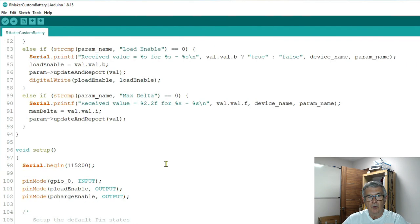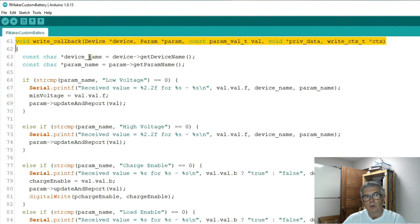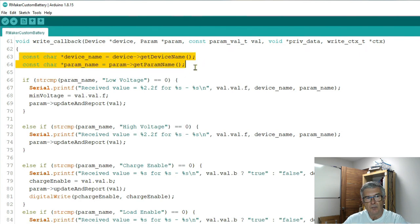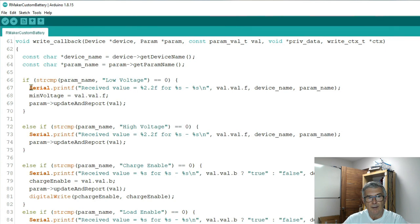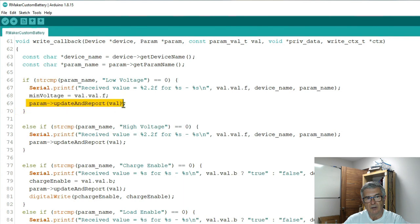Now all we need to do is go and look at our callback which takes these standard parameters. You'll need the device name and the parameter name and you need it because if a message comes in with the parameter name low voltage, I know that in this case I want to copy the value that has been received and put it into min voltage and then I'll update and report all of my parameters.